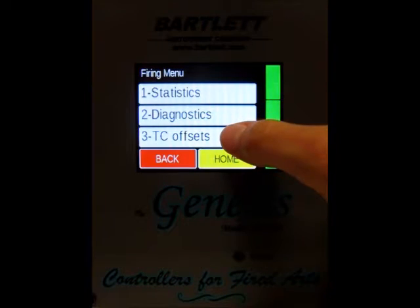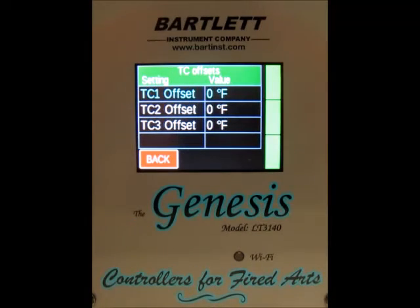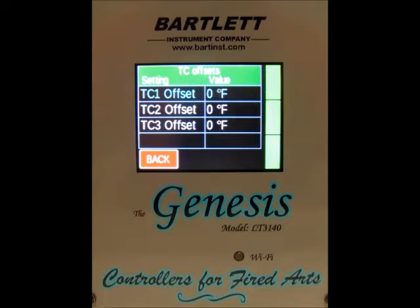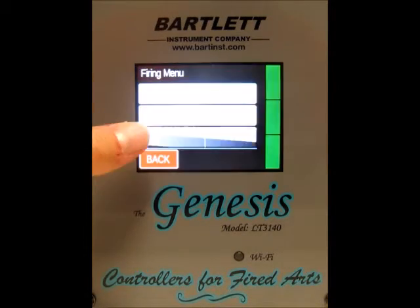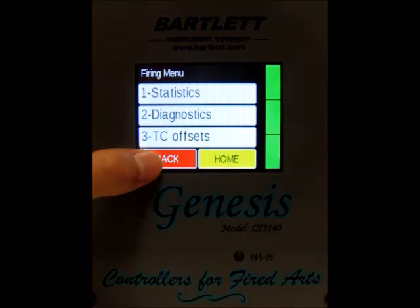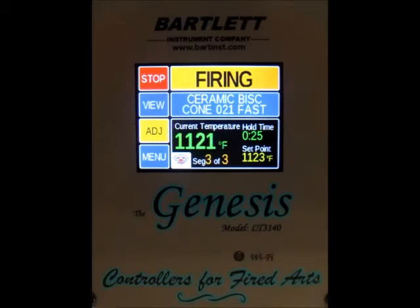Then we've got thermocouple offsets. This lets you view any thermocouple offsets you have set — right now we don't have any set. Hit back and we're back at the home screen.